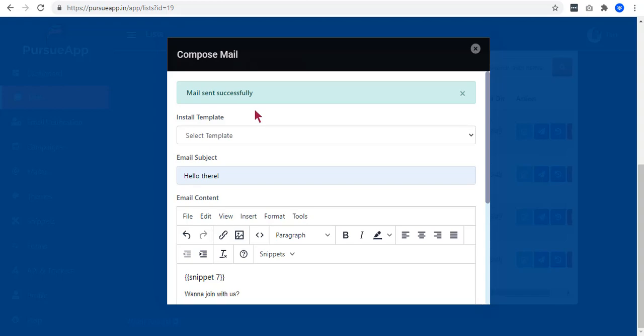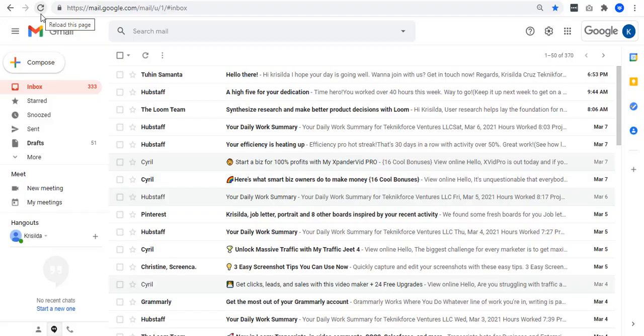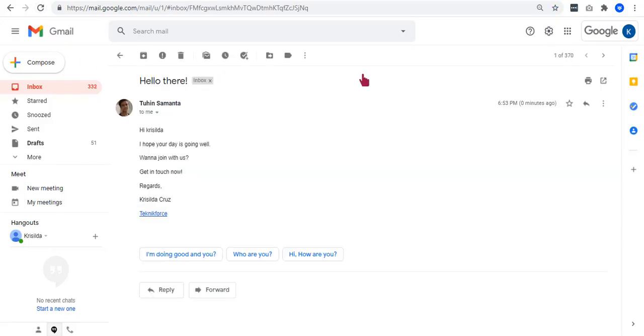You will be notified that the email is sent successfully. Let's check it. There you have it. Your snippet successfully worked, seeing the header and the footer that we made.